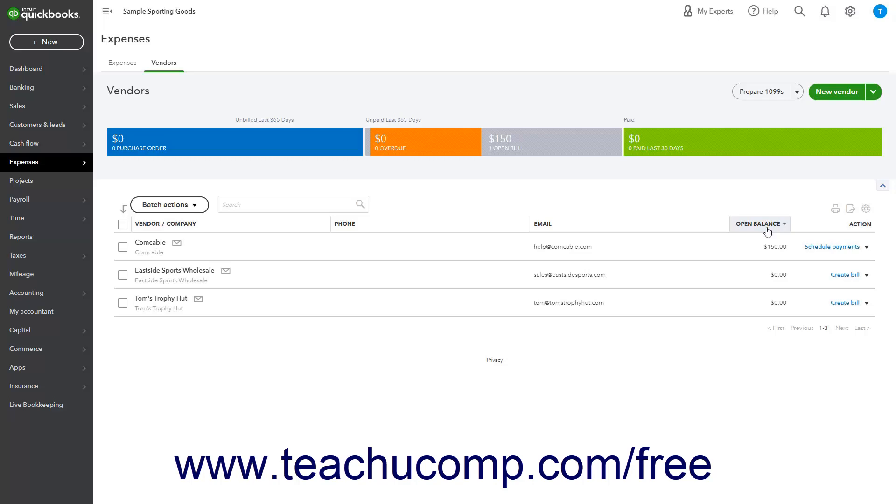Also note that you can sort by either the vendor or company name by clicking the desired label within that single column.